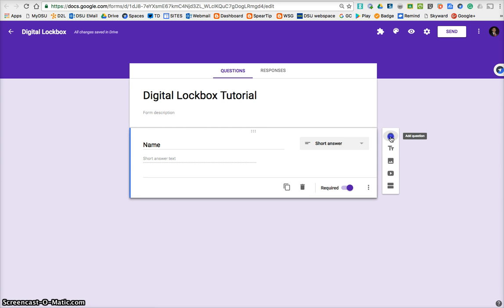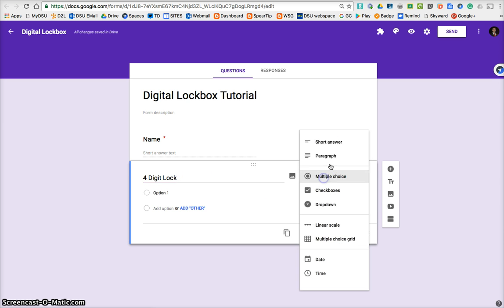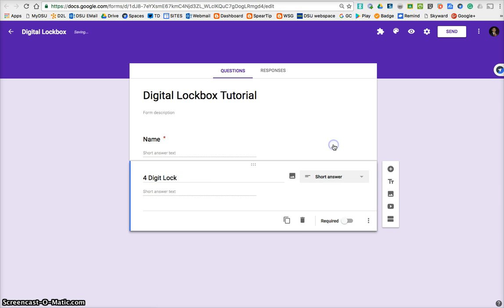So let's add a question, and this is going to be our first lock. We'll make it a four-digit lock, and we're going to change that to short answer. We'll make it required.